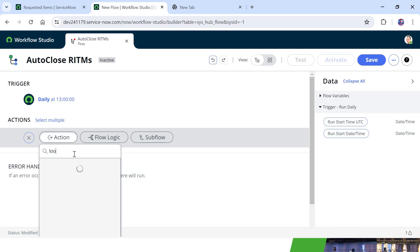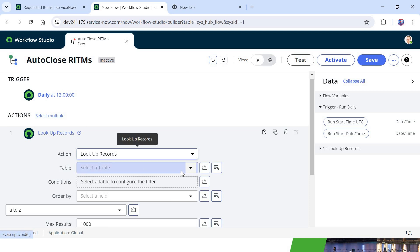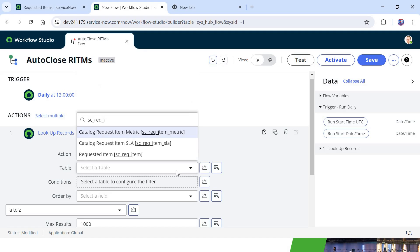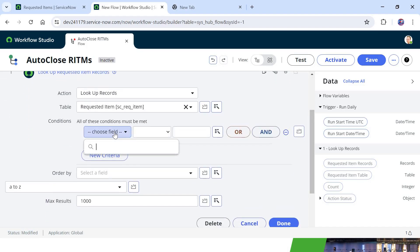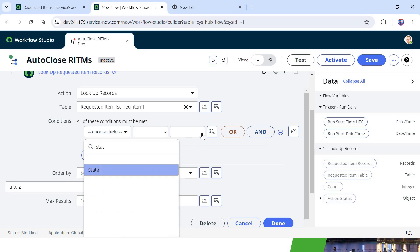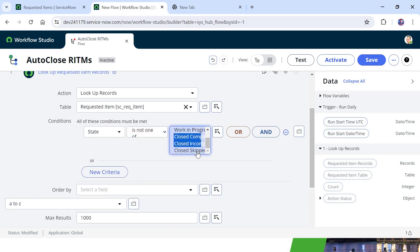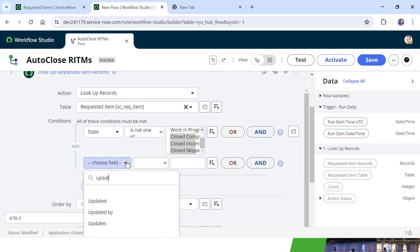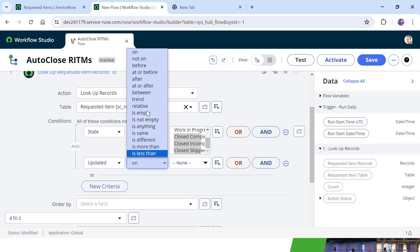We will be looking up records which have not been updated in the last 1 year. I will select Lookup Records and choose the table name as sc_req_item — this is the table where all requested items are stored in ServiceNow. We need to add two conditions: the first condition is that state is not already closed — so not Close Complete, Close Incomplete, or Close Skipped. The second condition checks the updated time: updated should not be within the last 1 year, so we will choose 'relative'.